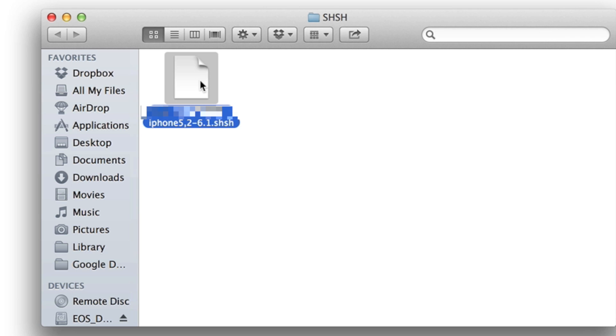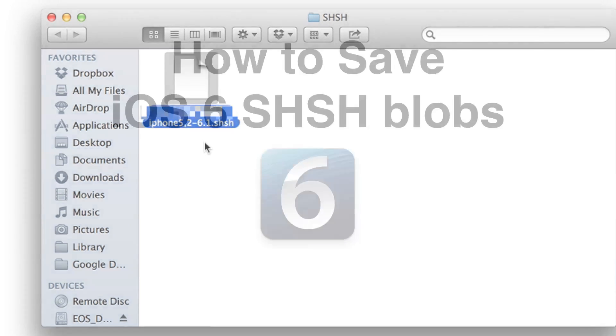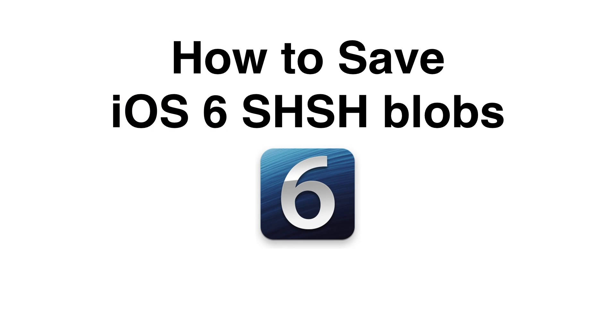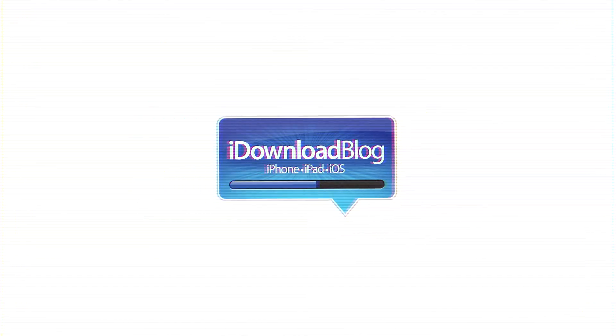That's it folks, that's how you save your SHSH blobs for iOS 6.1 using TinyUmbrella. Hope this was able to help you out. Let me know what you think in the comment section. This is Jeff with iDownloadBlog.